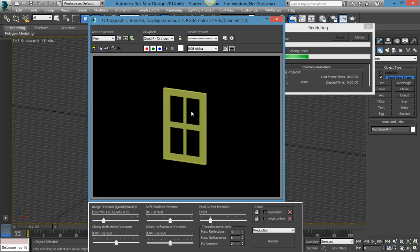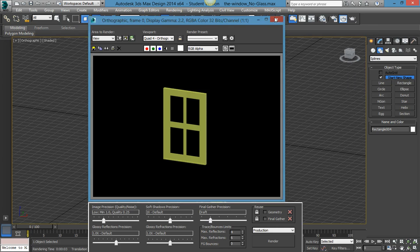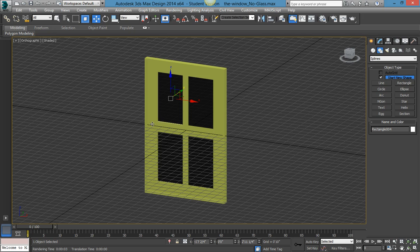If you render it right now it mainly just looks black. In the next tutorial I'm going to show you how to set up a light and even an image behind it, so you can see that it is glass and see-through. I hope you liked this video — this is Mason, see ya.